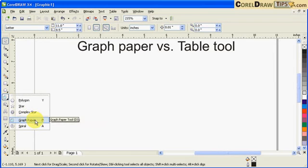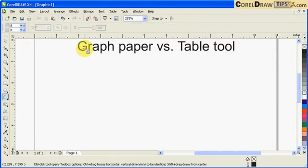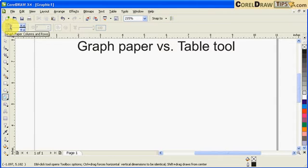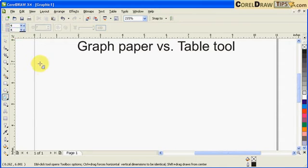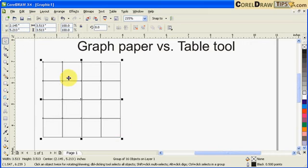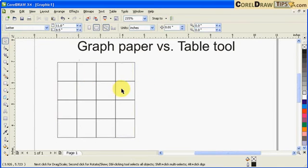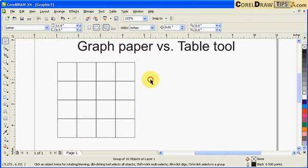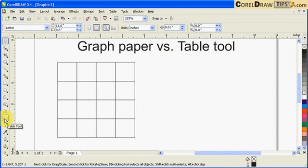When you click on the graph paper, you'll see options for columns and rows. Let's set that to four columns and four rows. Then I hold down Control and click and drag — and there's my graph paper.